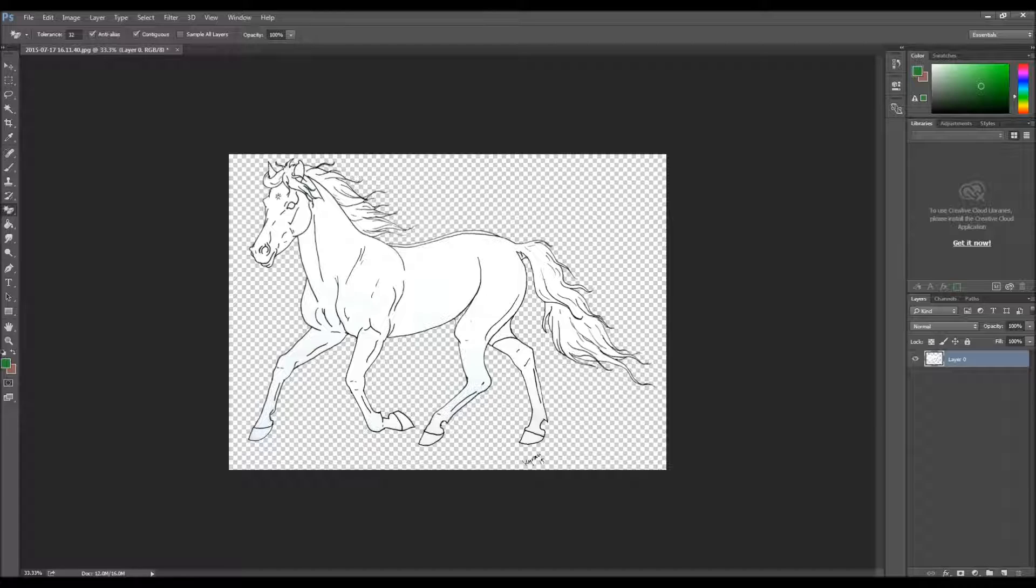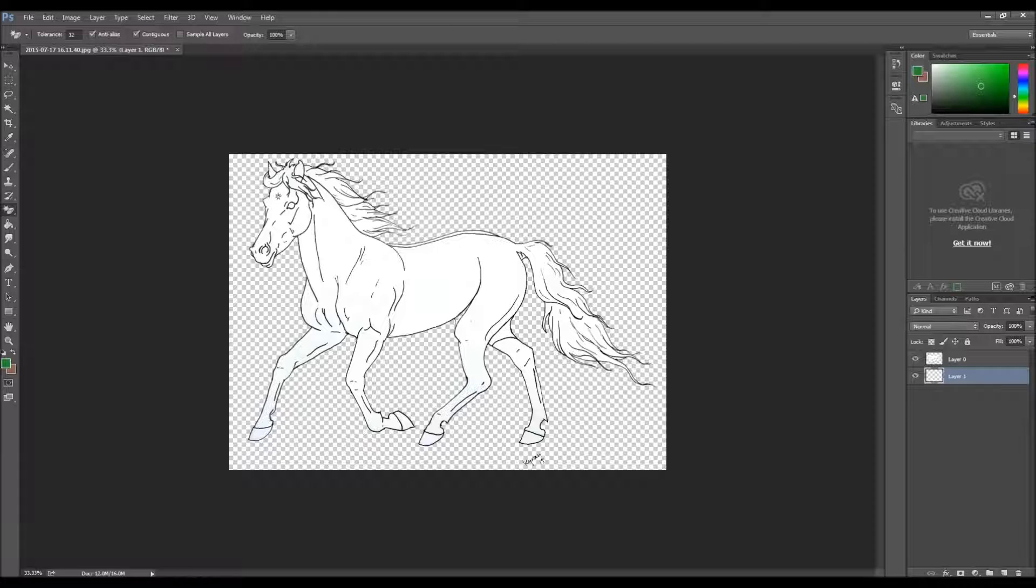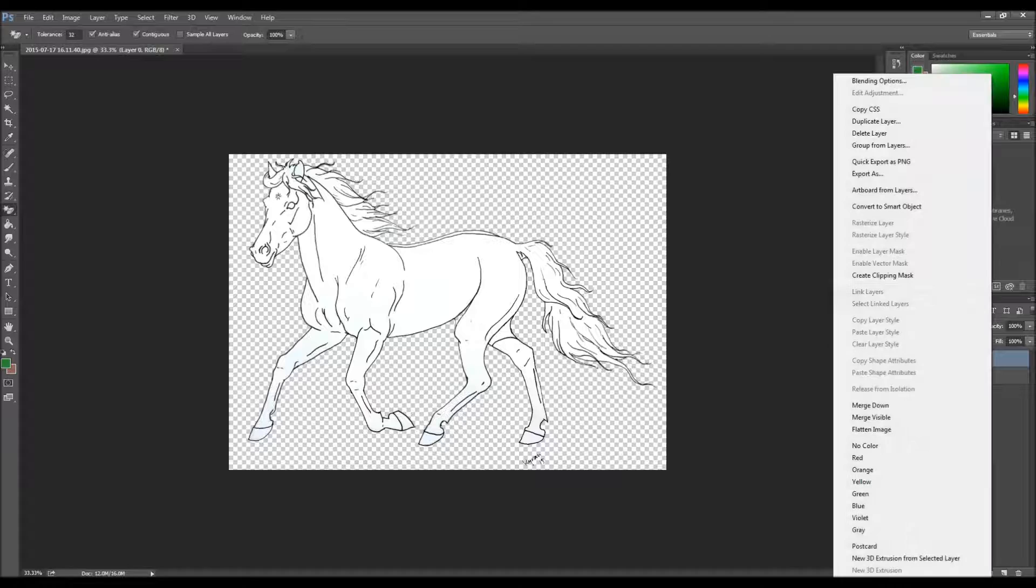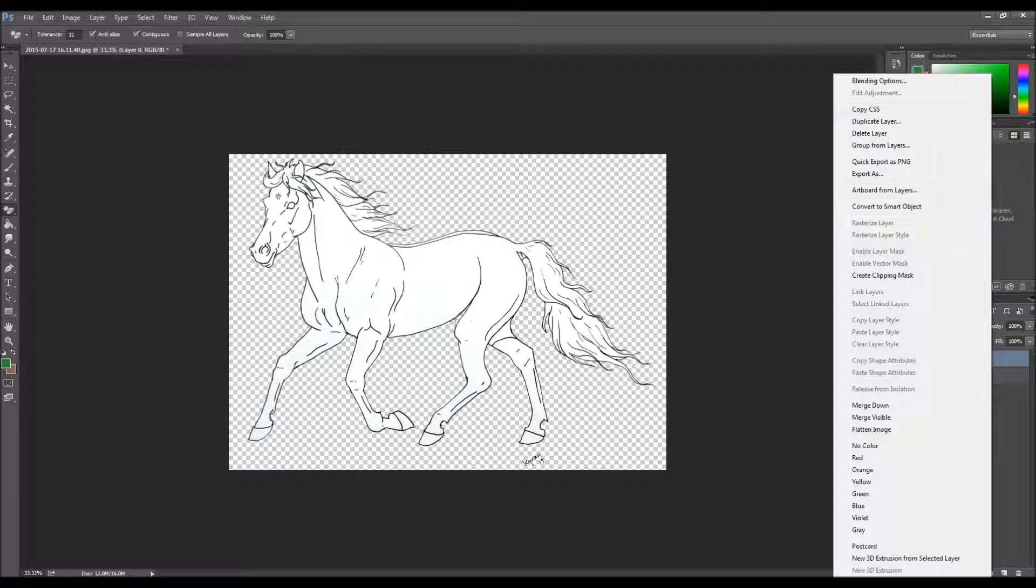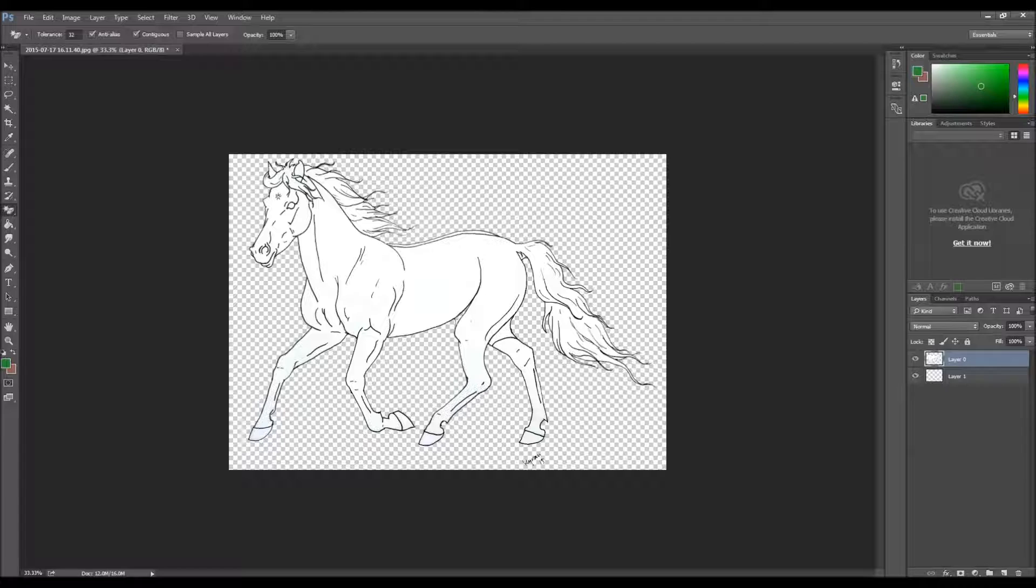When you have done this, you create a new layer. You do that there, put it under for now. And the first layer, you right click and go to multiply.